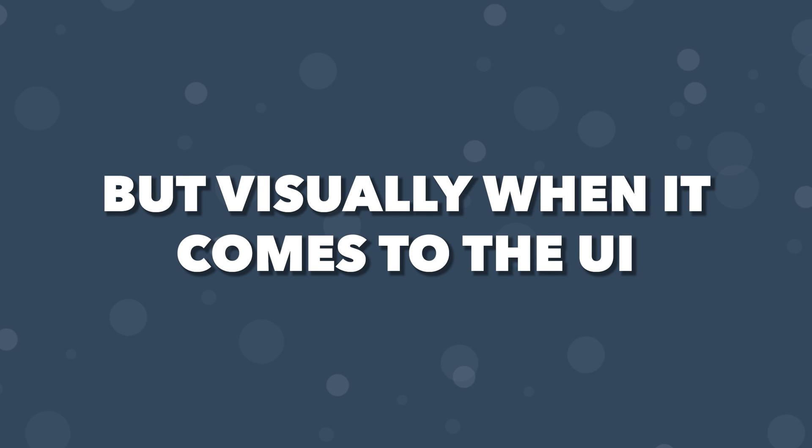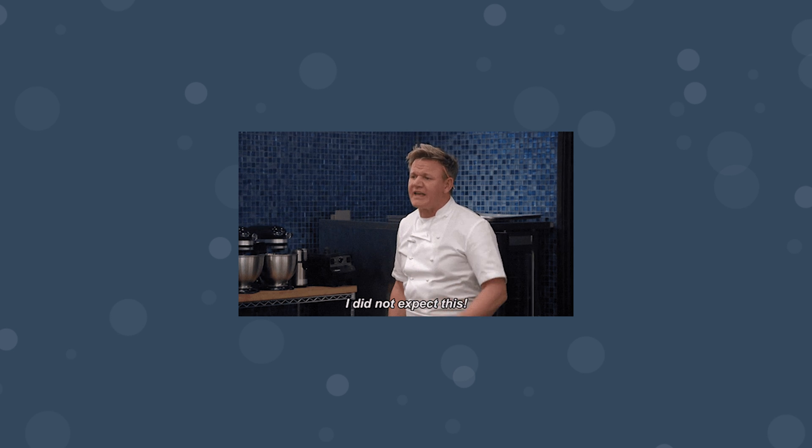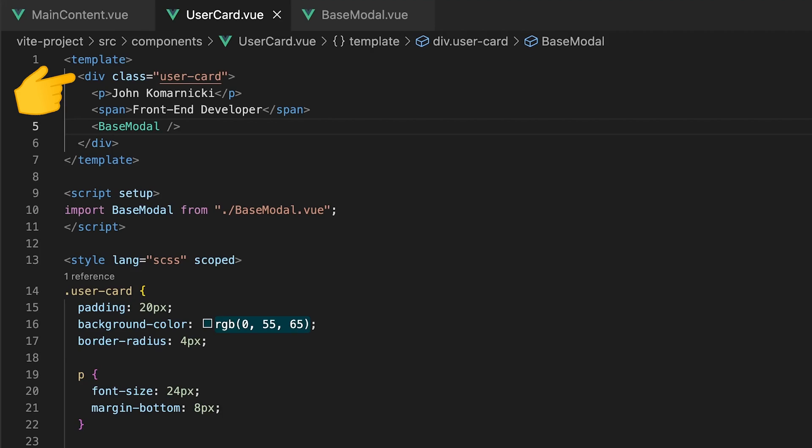But visually, when it comes to the UI, this can lead to some unexpected behavior. First, our component with the class of card or any class higher in the DOM tree can have an effect on the appearance of our modal.